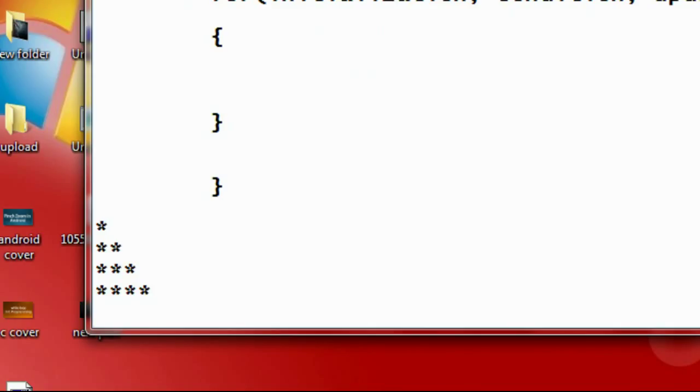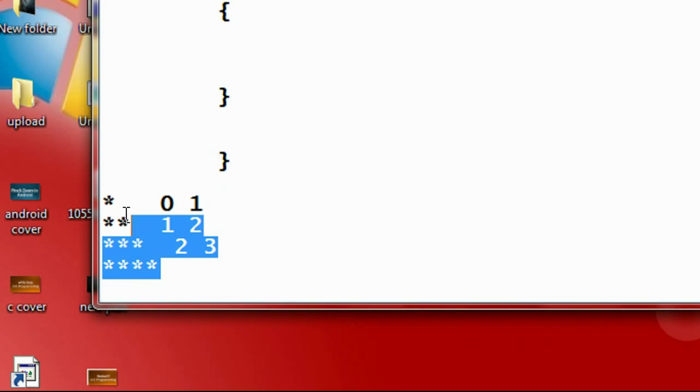This is the zeroth row, this one is the first row, this one is the second row, and so on. The logic is very simple: for the zeroth row we need to print one star, for the first row we need to print two stars, for the second row we need to print three stars. That is the logic behind this pattern.